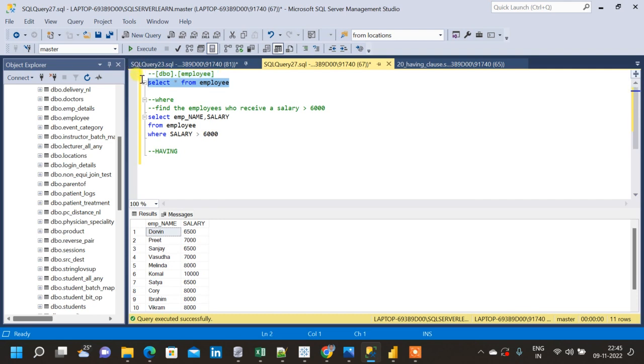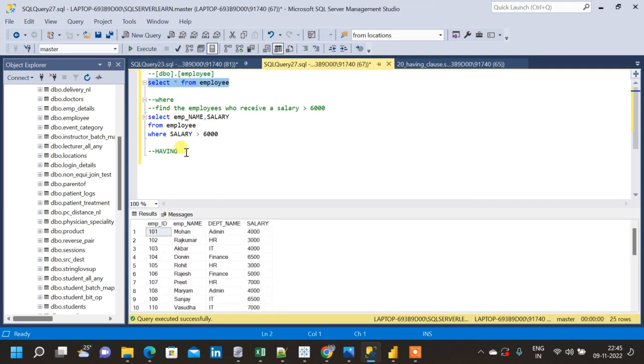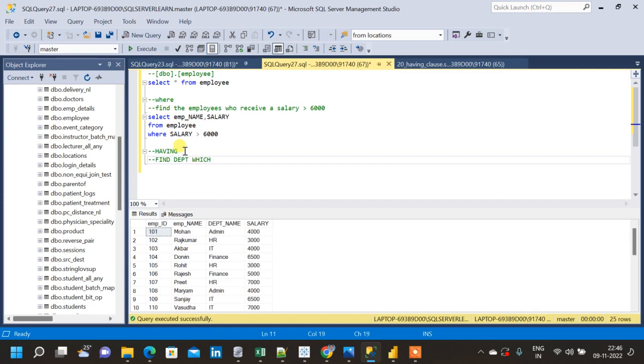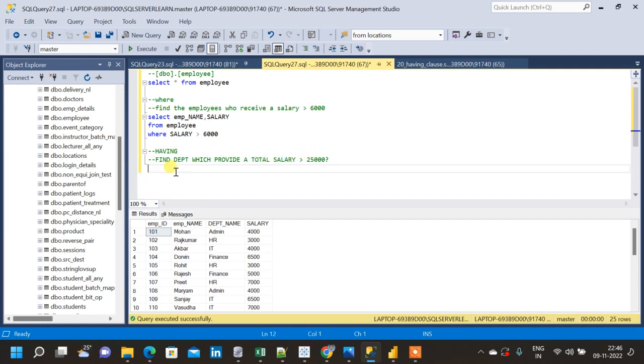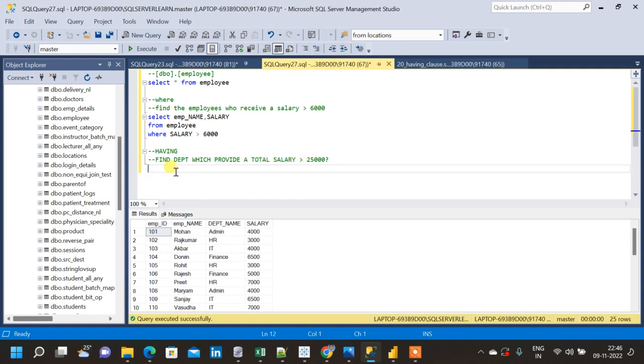Let me run the query again for employee table and frame a question for HAVING clause. The question will be: Find departments which provide a total salary greater than 25000. So now what we have to do is first find the total salary, only then we have to put this condition.